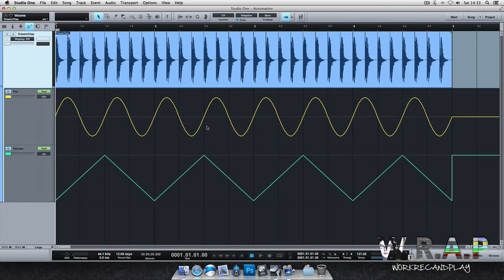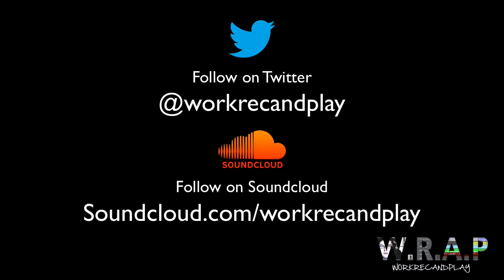So thanks for watching. This has been an automation tutorial on Studio One 2. If you haven't liked this video please do so. Subscribe for more and I'll see you in the next one.